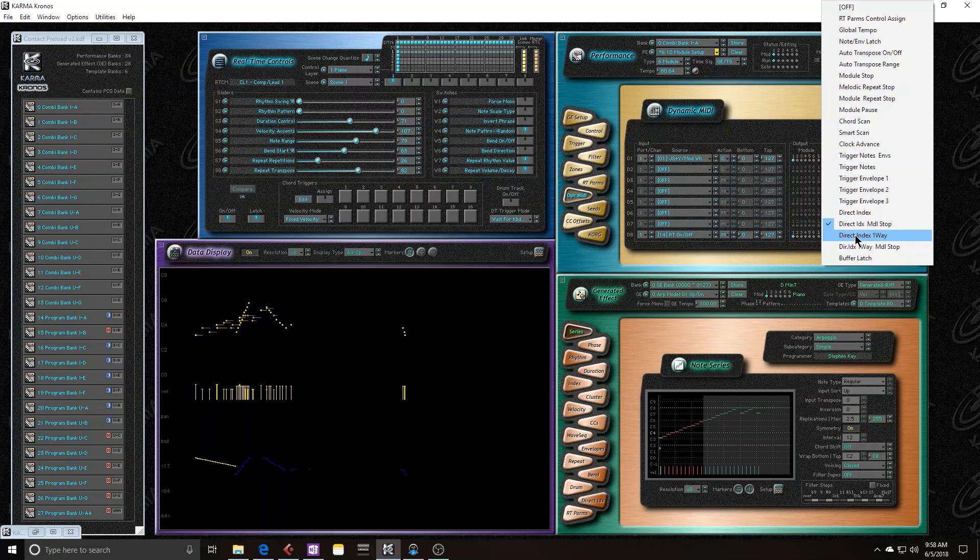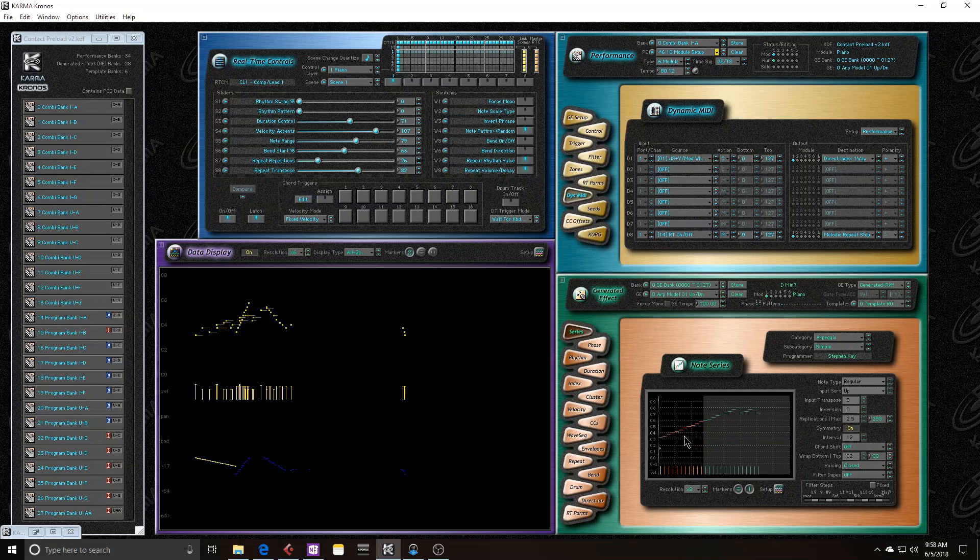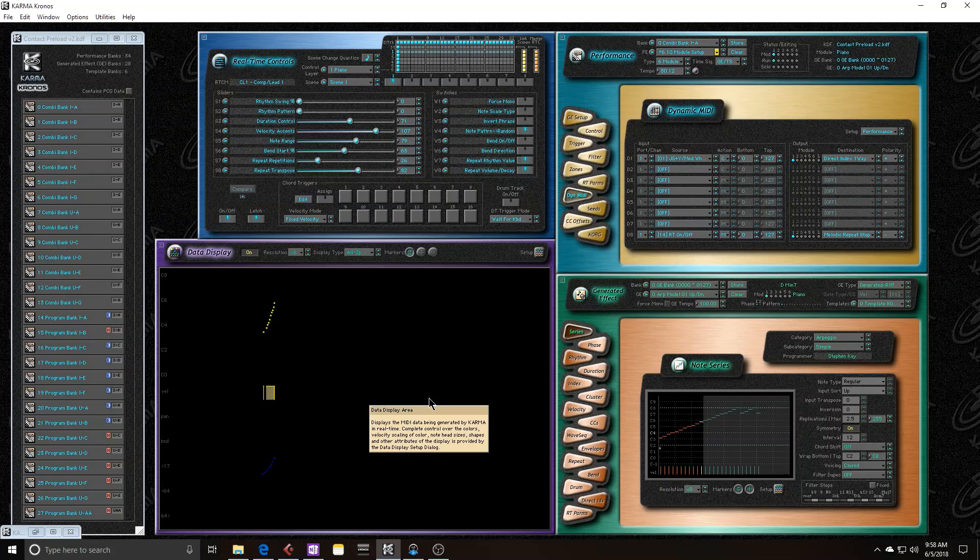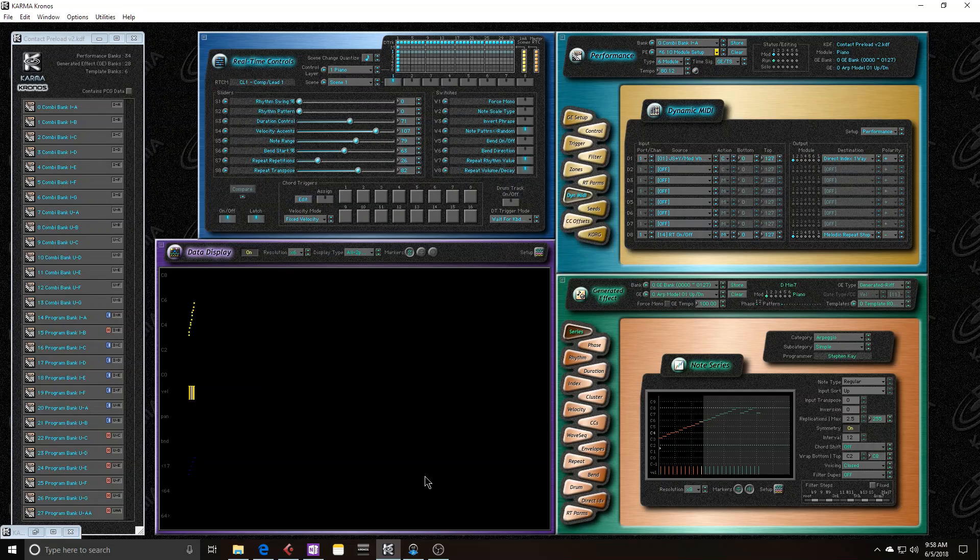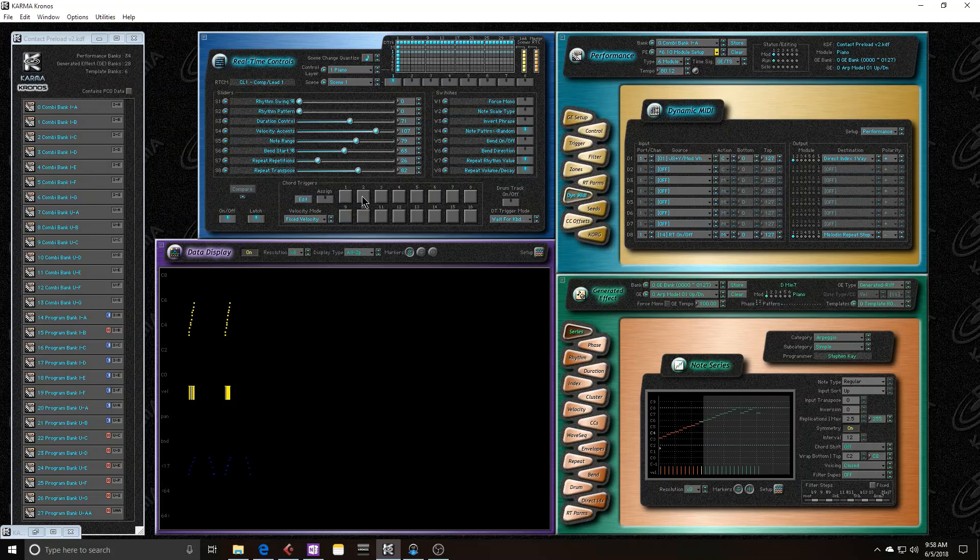So the next one is direct index one way. Before when I was stepping through the note series, I was going up and down. With this, it ignores the downward direction and only lets me go up. See that the CC data has gone down, but I haven't stepped backwards through the note series. It's just one way. And like last time, that does not stop the sequence that's running.